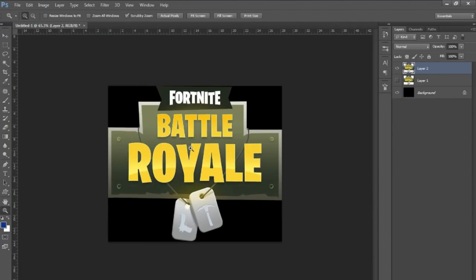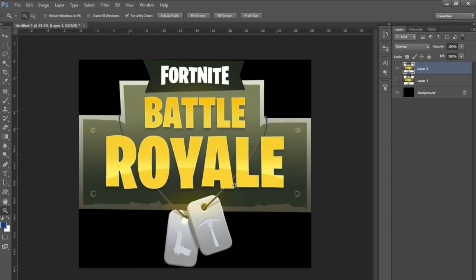I'm going to show you how to recreate the Fortnite Battle Royale logo, replacing the text with your own text. It's really simple once you have all the assets — you just need the backplate without any text, the font, and the layer style. I'll go through how to do it in this tutorial, but I'll also leave the files in the description if you just want to change the text and have a template.